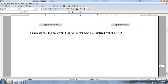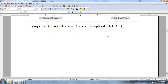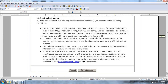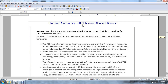To navigate within the ASFI, you must be registered with Army Knowledge Online. Standard Mandatory DOD Notice and Consent: Before you access the U.S. Government Information System provided for U.S. Government Authorized Use Only, and using the Information System — which includes any device attached to the Information System — you consent to the following conditions.